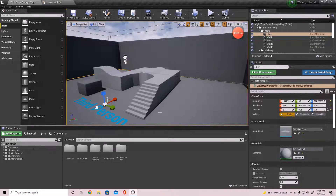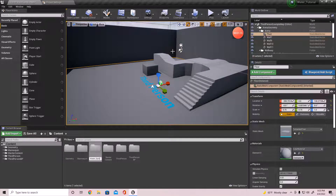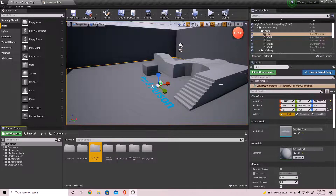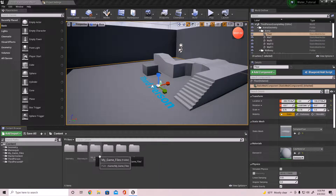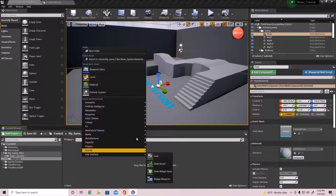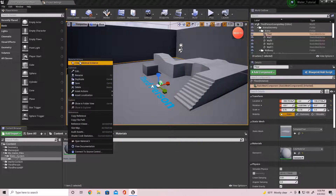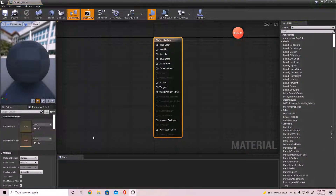Come down to the Content folder and create a new folder called Water System. Inside that, create another folder called Materials. Within that, go ahead and create a material — I'll call it Water System — and also create a material instance for it as well.